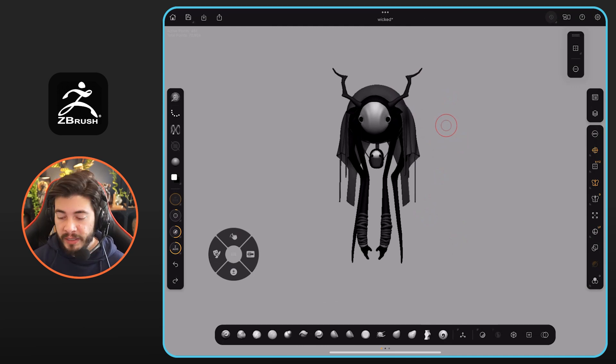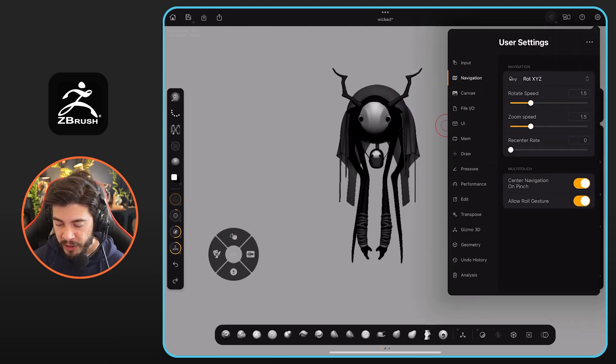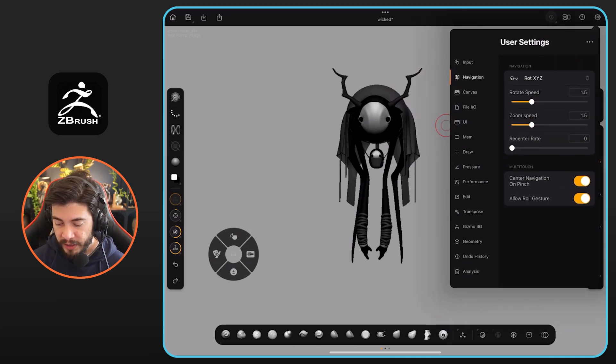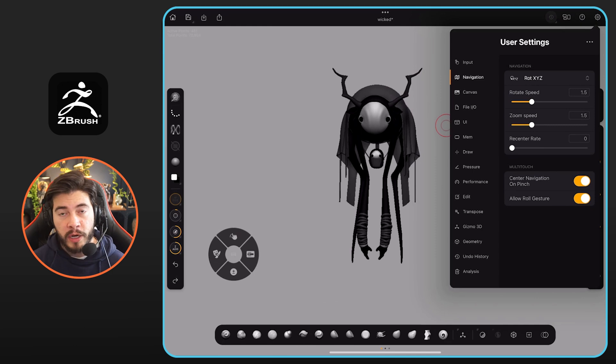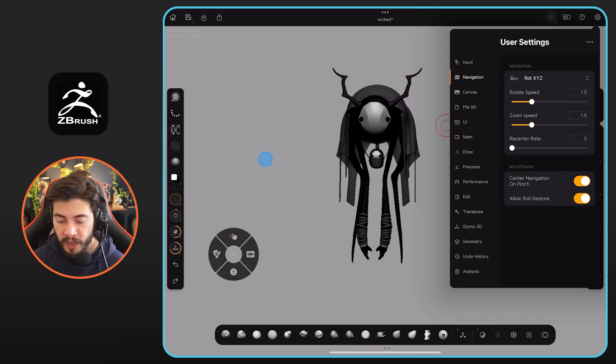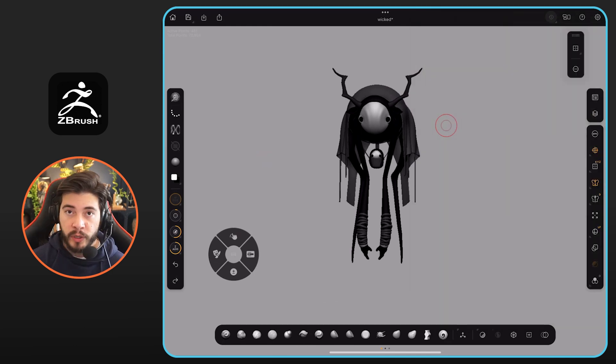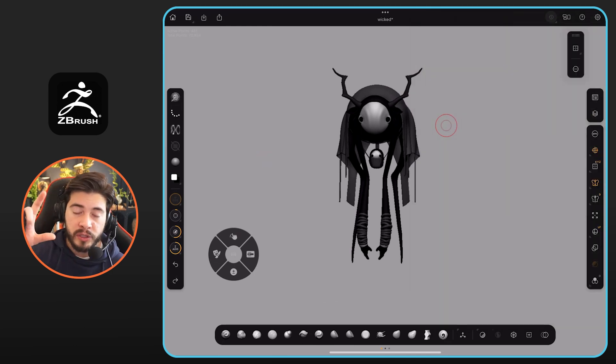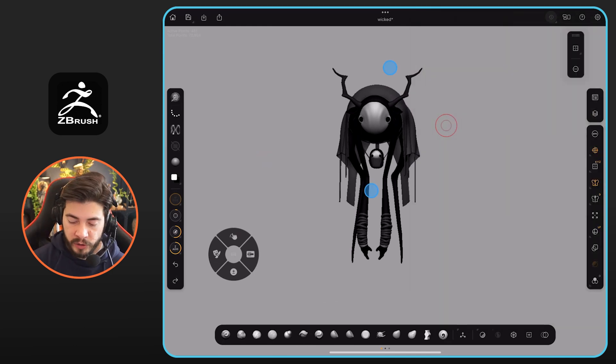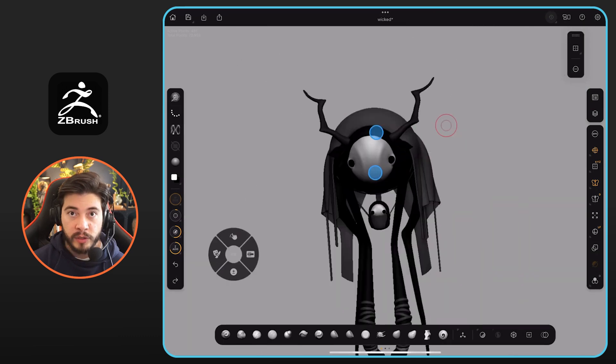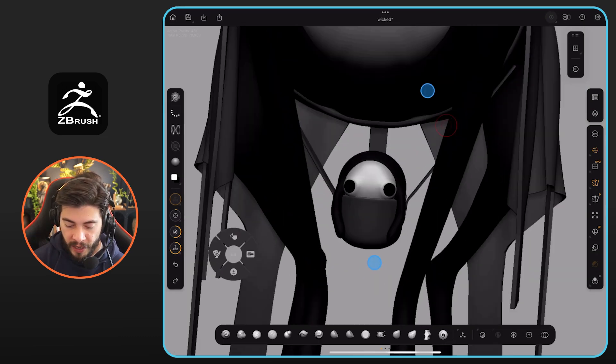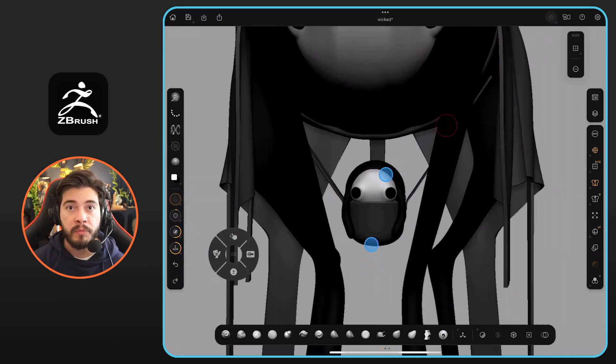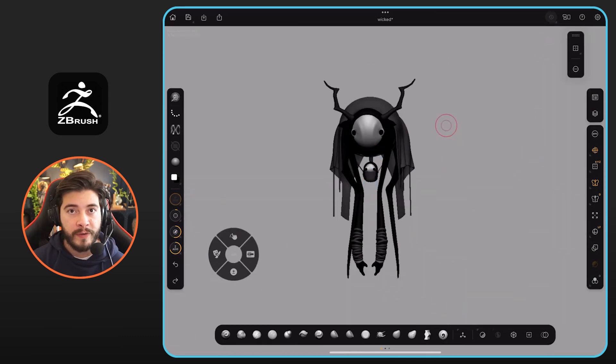The other thing you can do is right next to it, which is the center navigation on pinch. So by default, I think this one is on, but you can turn it off if you want to. So what this one allows you to do is when you use the pinch gesture, it allows you to go straight into the center of the pinch. So that is a very simple way of navigating.